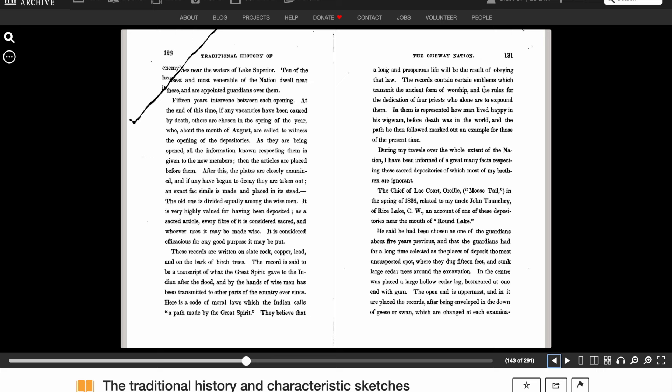These records are written on slate rock, copper, lead, and on the bark of birch trees. The record is said to be a transcript of what the Great Spirit gave to the Indian after the flood, and by the hands of wise men has been transmitted to other parts of the country ever since. Here is the code of moral laws which the Indian calls a path made by the Great Spirit. They believe that a long and prosperous life will be the result of obeying that law. The records contain certain emblems which transmit the ancient form of worship and the rules for the dedication of four priests who alone are to expound them. In them is represented how man lived happy in his wigwam before death was in the world, and the path he then followed marked out an example for those during the present time.